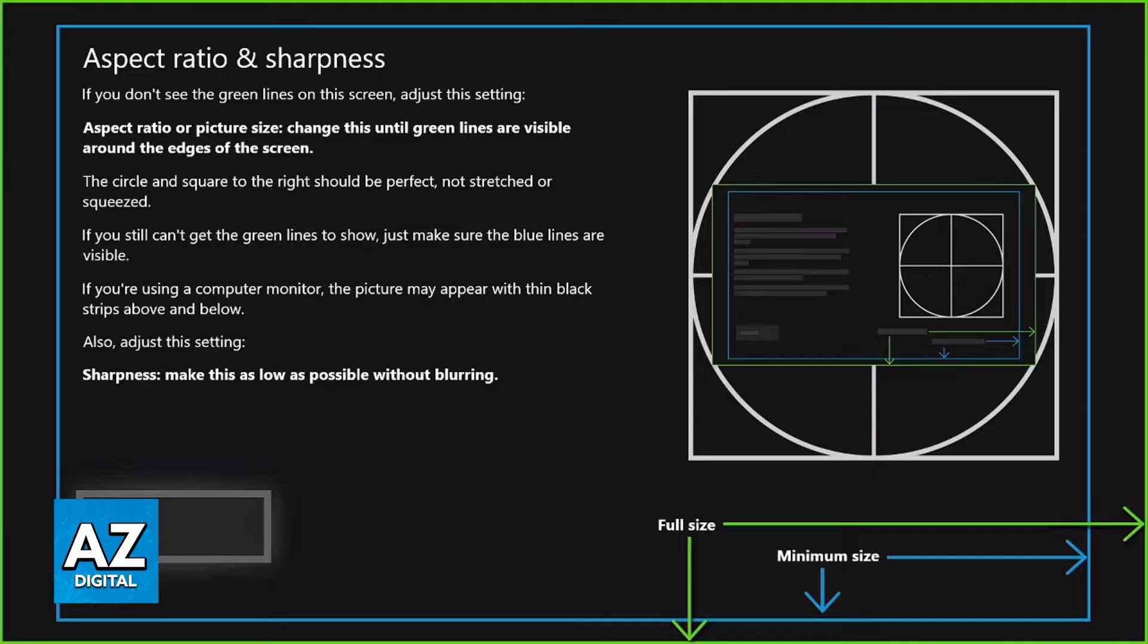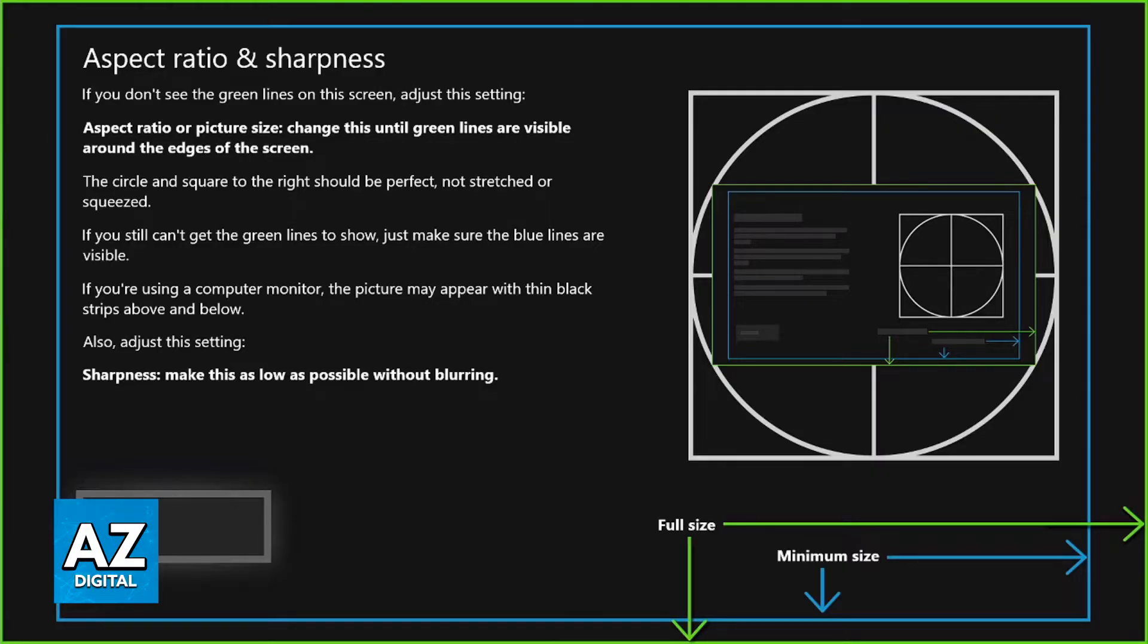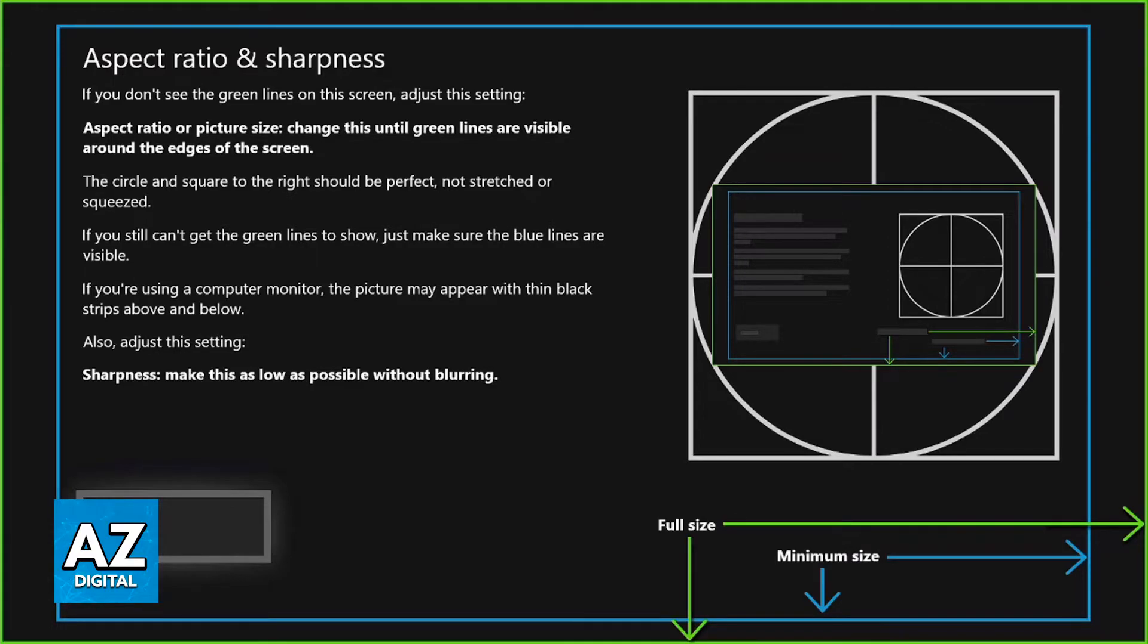When you reach this step, you will be able to notice a blue line going around your screen and then the green line. The green line needs to be at the extreme border of your display. If the green line is being cut off or if you notice that the left border, the right border, or the top or bottom do not have the green line, then the problem is mostly attributed to your TV.